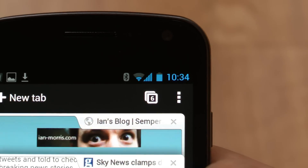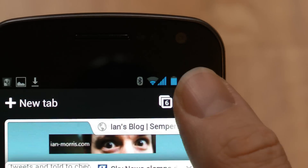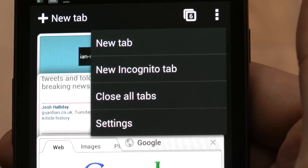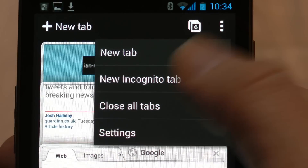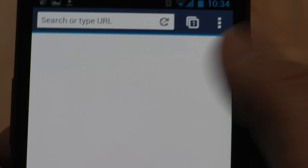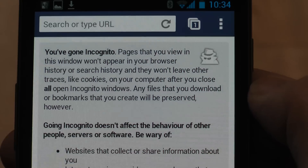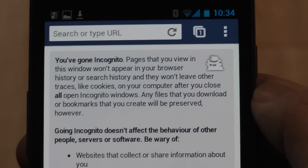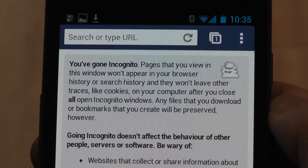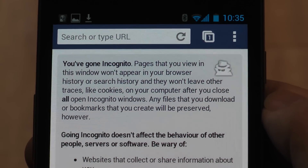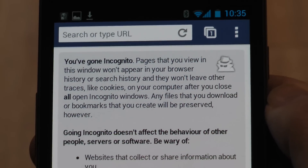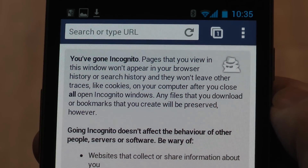Behind Google's new three dots icon, there are all the other menu options. You've got Incognito here as well, which means that you can browse without your history being tracked. Users of desktop Google Chrome will be more than familiar with this and its many and varied uses.